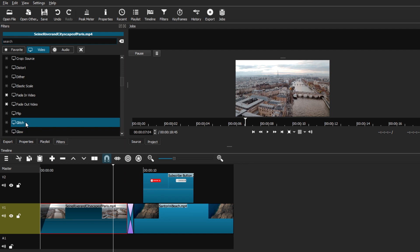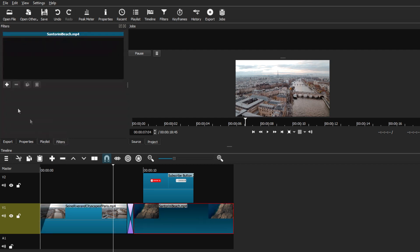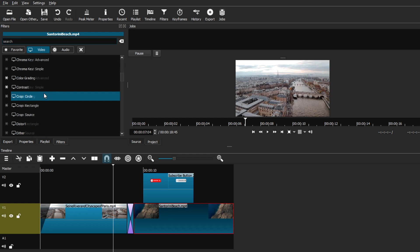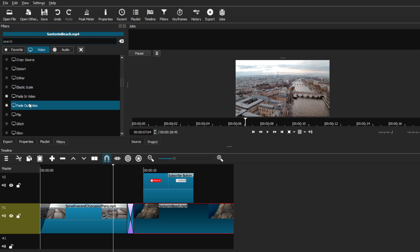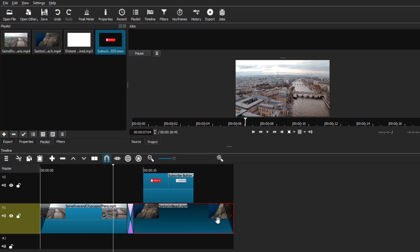Now select your last clip. Go to Filters, hit the plus button, and this time choose 'Fade Out Video.' Keep all the settings default. This gives us a nice fade-in at the start and fade-out at the end for a clean intro and outro.